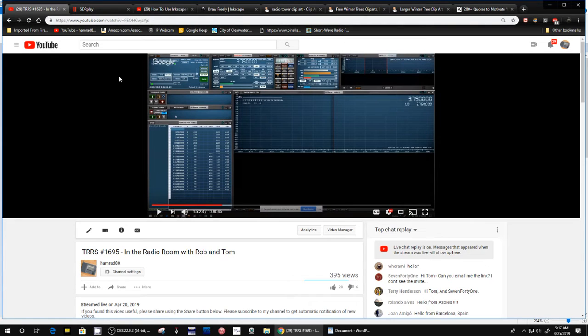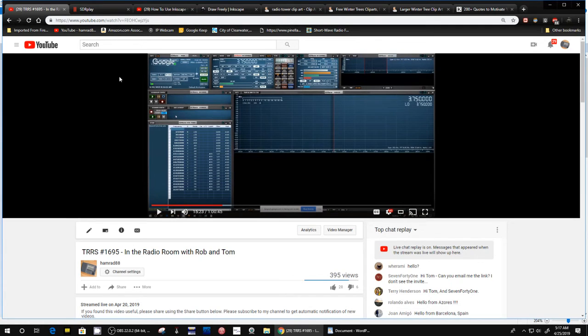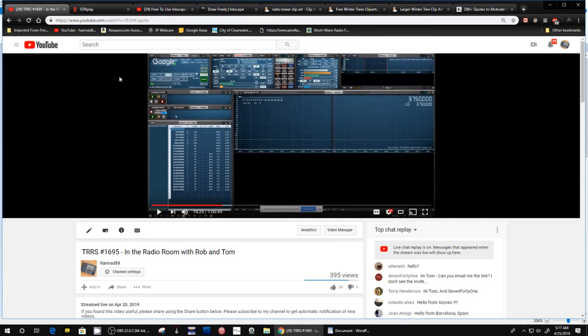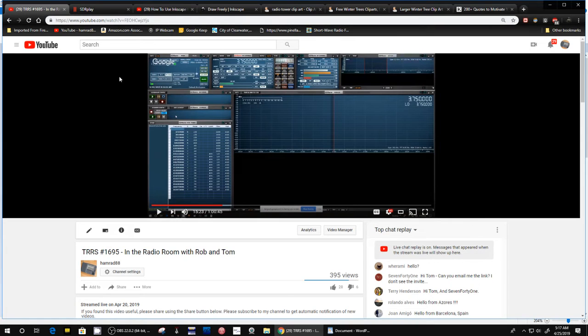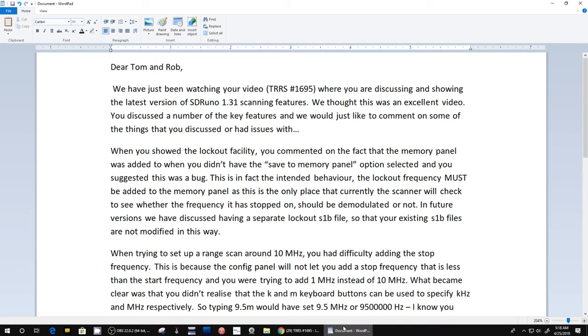The SDR Play software team that writes and maintains SDR Uno reviewed our show and had some comments - quite a few comments. If you watch this show, the 1695 show, it was obvious that Rob and I were both struggling with these new changes, understanding them. Anyway, I want to briefly just go over the big email that they sent us with comments. They sent us about a day or two after the show and I'm just now getting around to showing it to you. Let me go to that. I extracted their entire comments from an email.